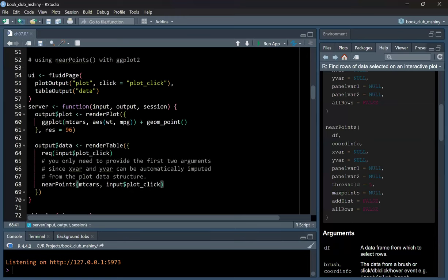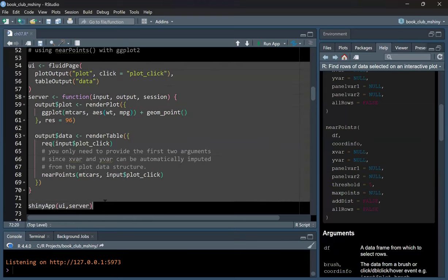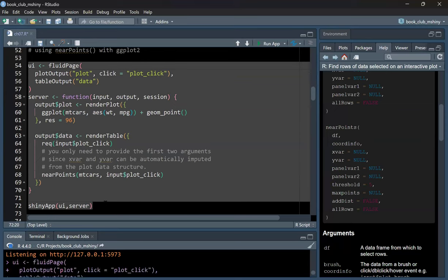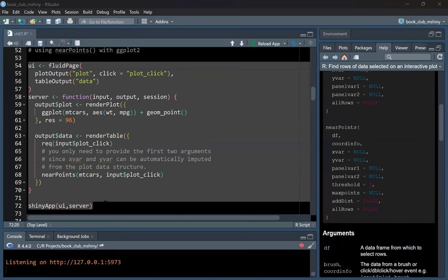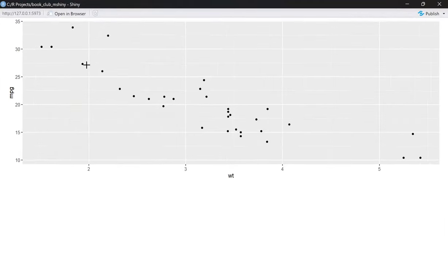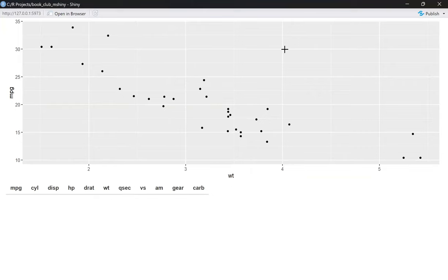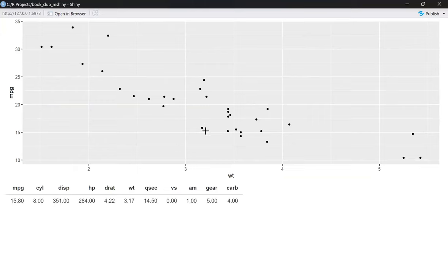I'll take you back to RStudio and run this code chunk. This is the plot — it's different from the one we had with the base plot function which had circles; this one has black points. If I click on any of these points we get the same row information, but if it's outside nothing is displayed. Clicking the points returns a row of information about that data point.